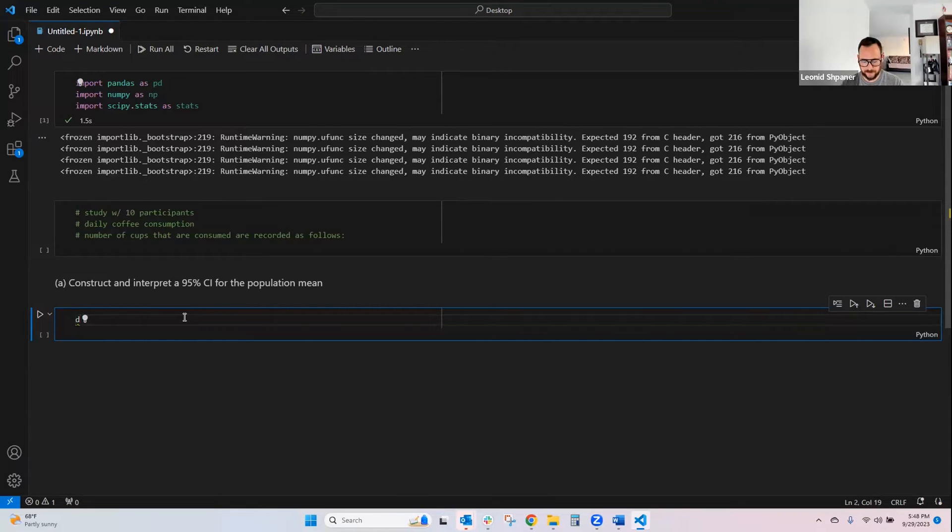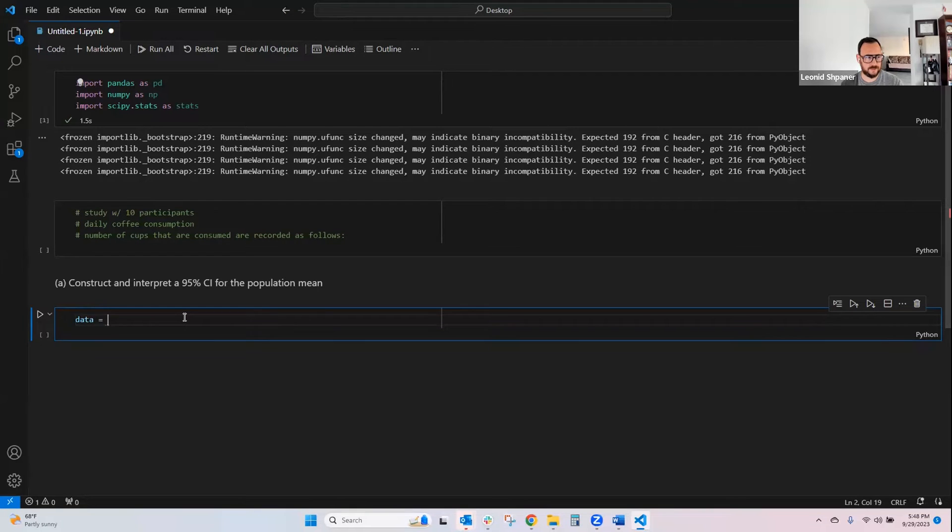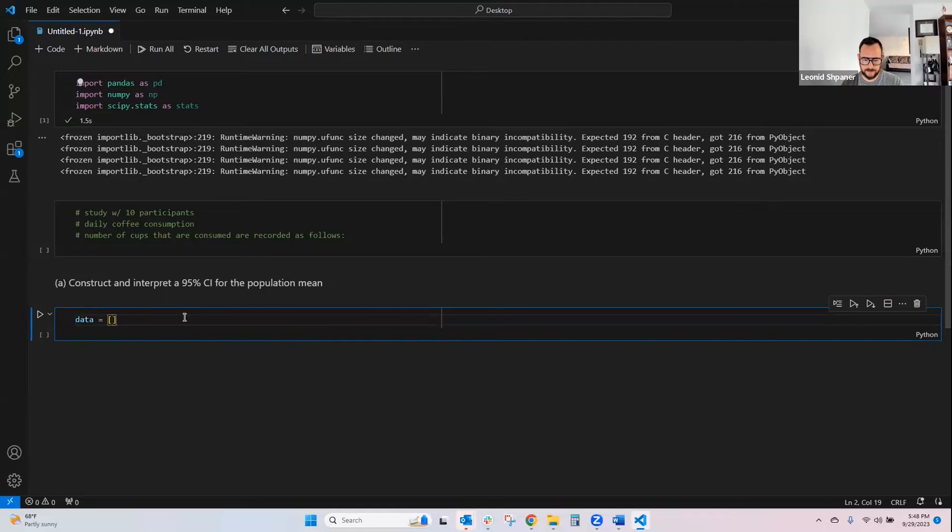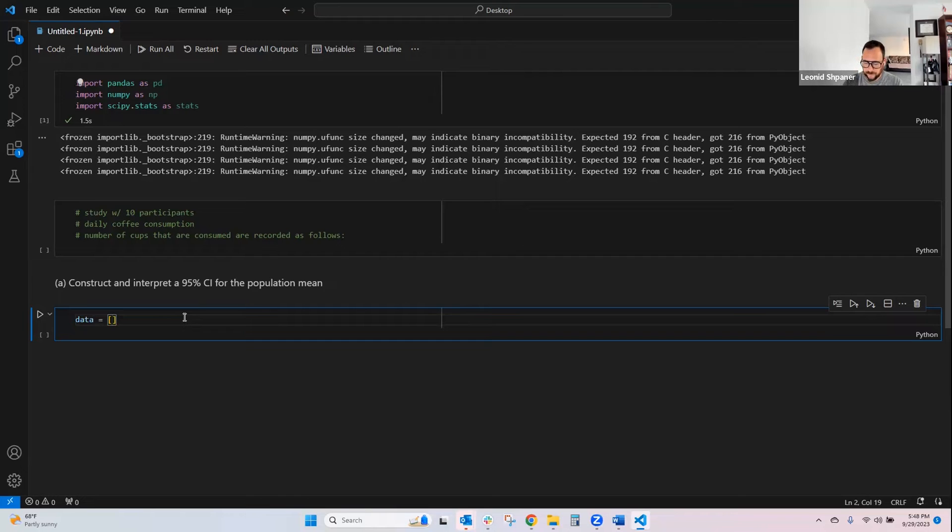And then we'll set up our observation space or data variable. We'll call it data equals these number of cups that are consumed. We'll put them into a list of 10 values or so.